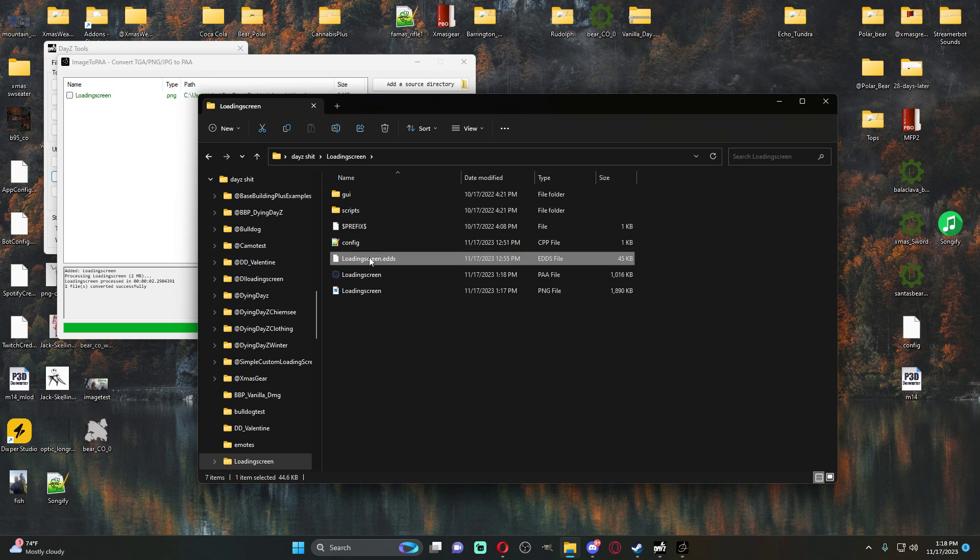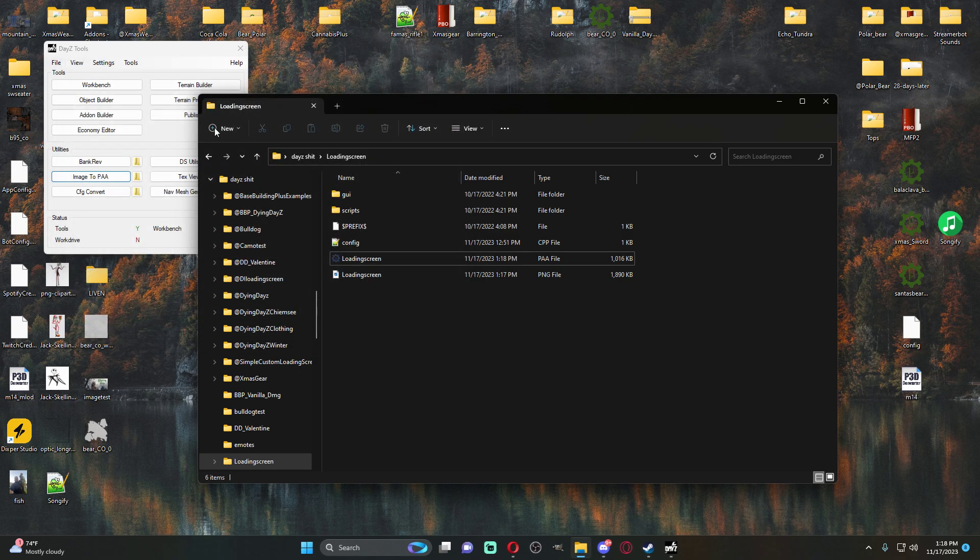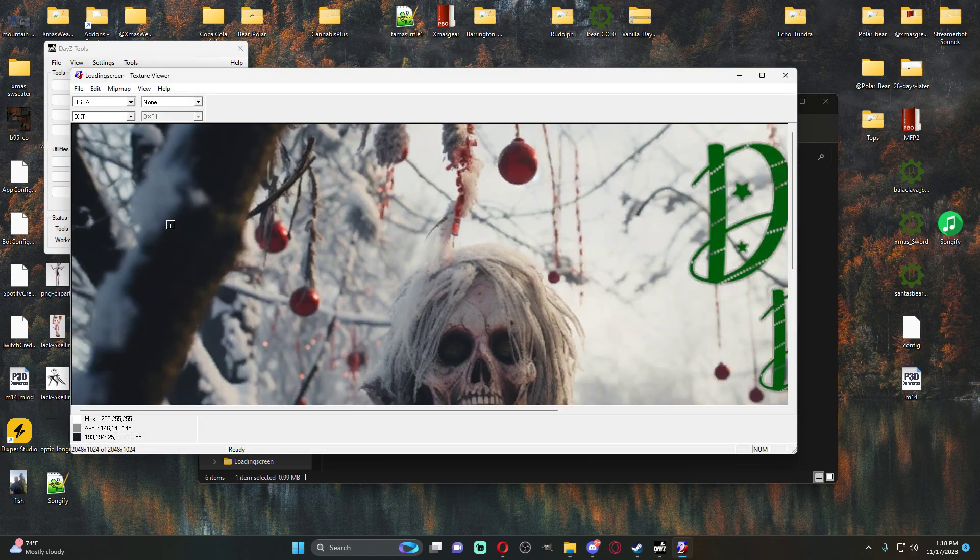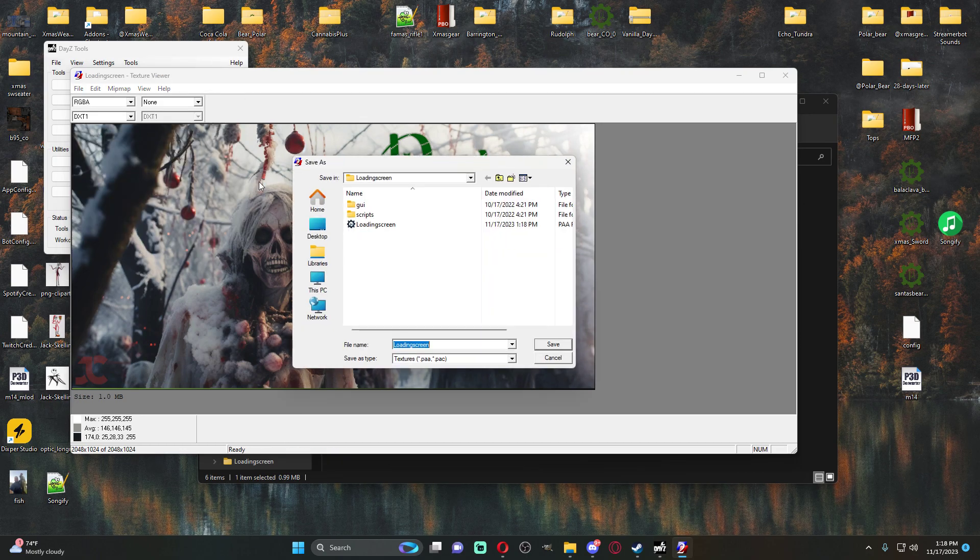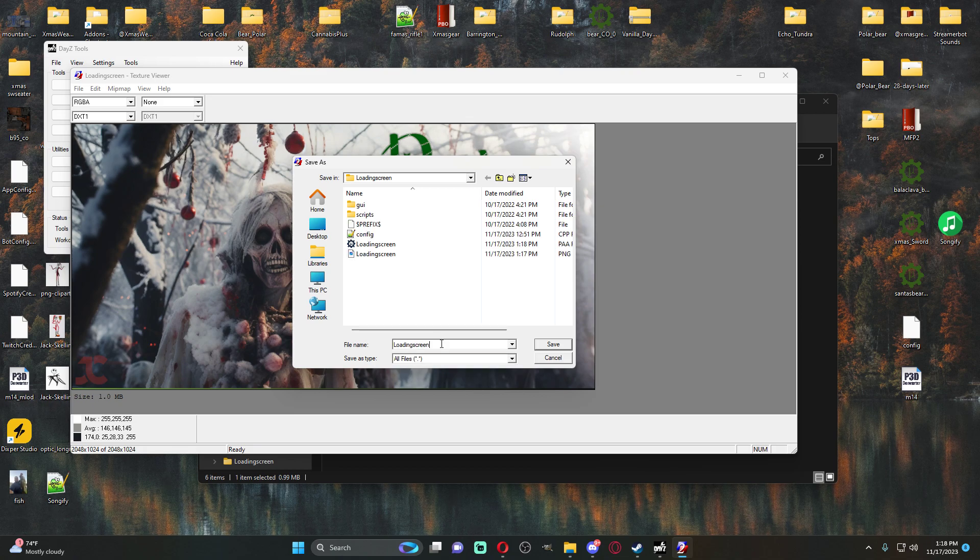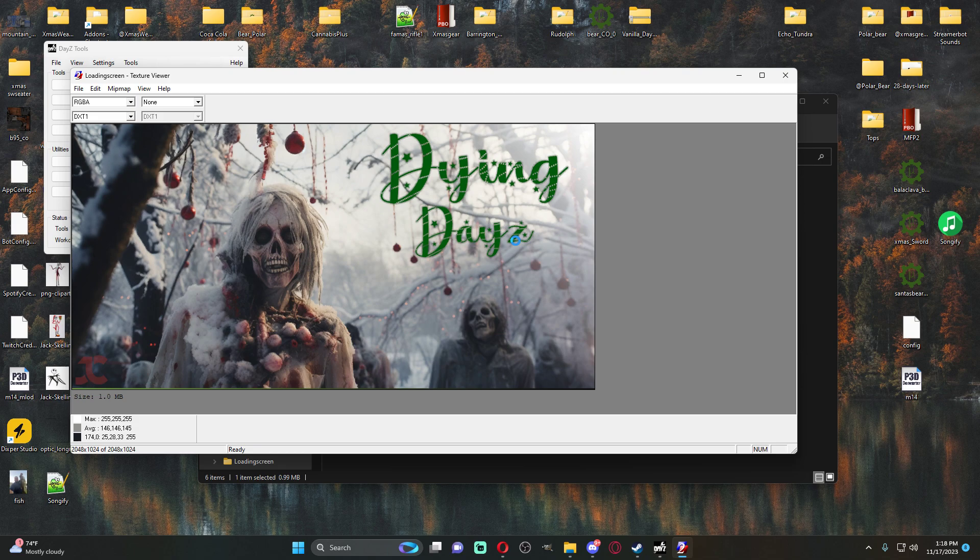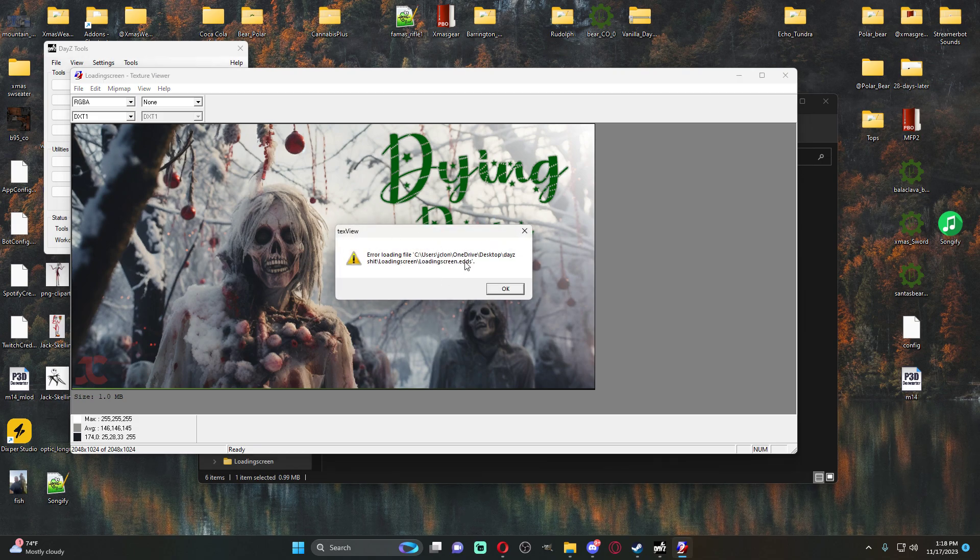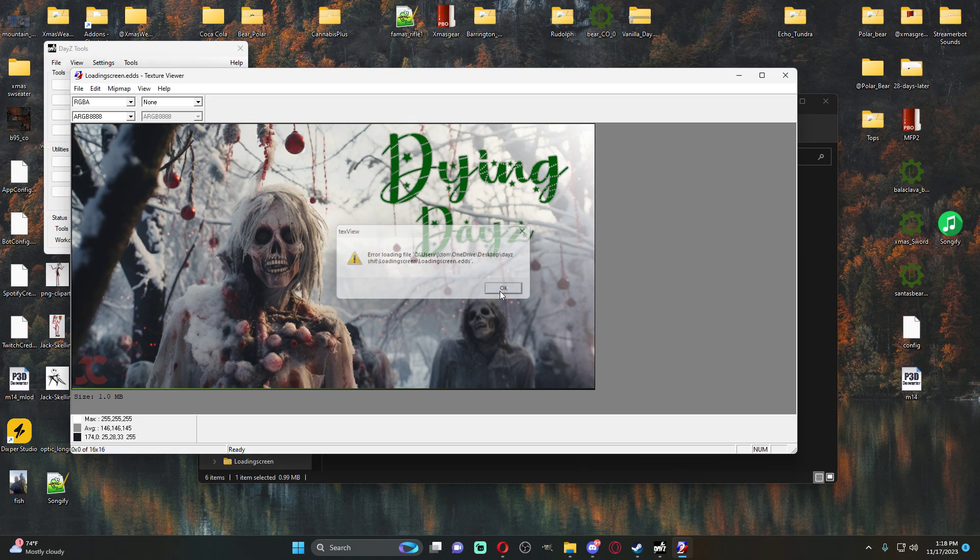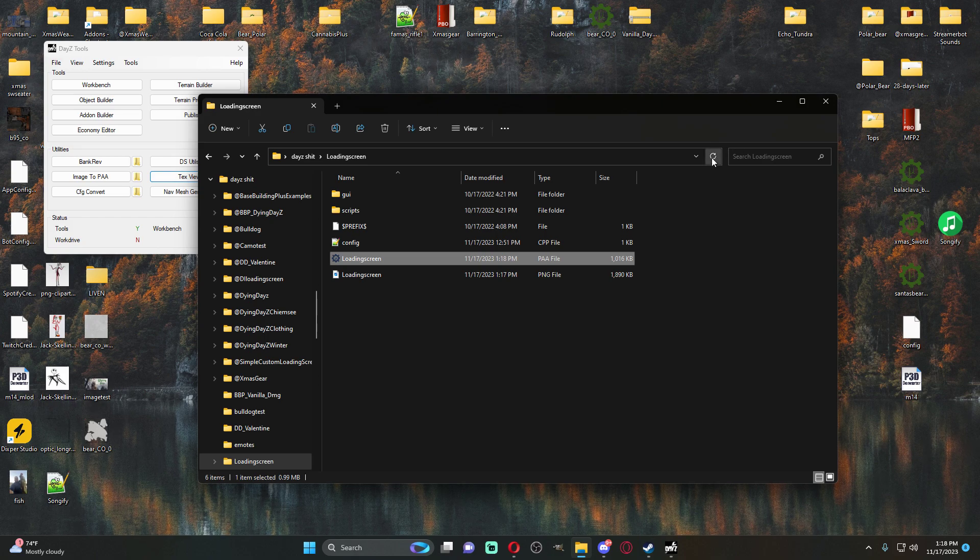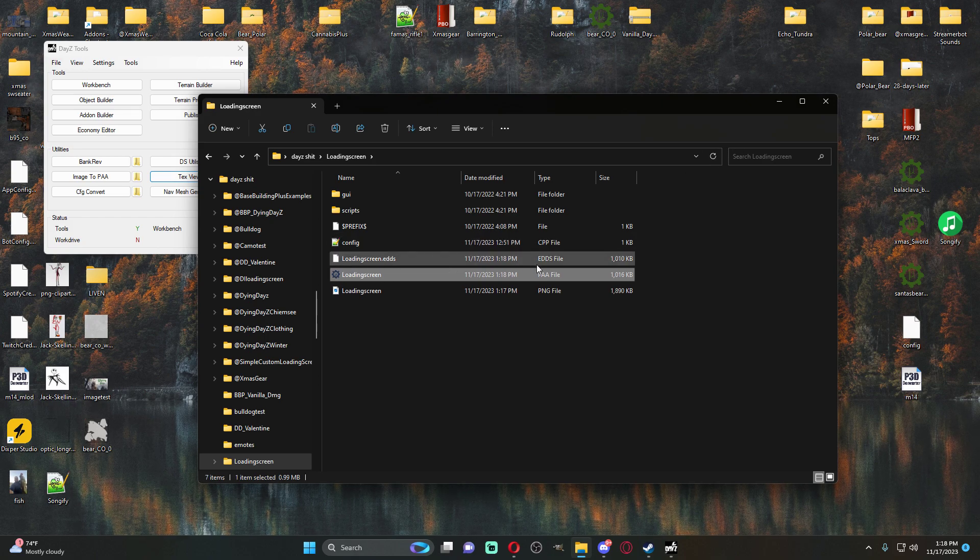At this point, you can delete this dot EDDS file. You're going to close this. You're going to open up your text view. You're going to swing this over. So this is the image. You're going to save it as, go to all files right here and just add a dot EDDS after it and then hit save. It's going to pop up a little error message like this error loading the file. That's because text view can't open EDDS files. So it's okay. Just hit okay. You're going to close this. We're going to refresh. And then there we have our EDDS file.